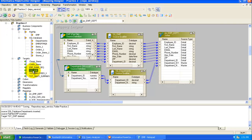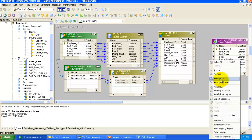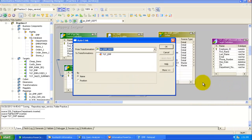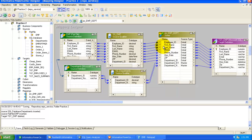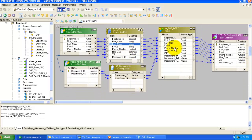Now drag the target definition into the mapping. Right-click and select 'Autolink' — choose the target table and it will automatically link all columns from the Joiner transformation to the target. The mapping is now complete. Save the mapping — there are no errors, meaning we have successfully joined the two sources using the Joiner transformation and will load the records into the target table.